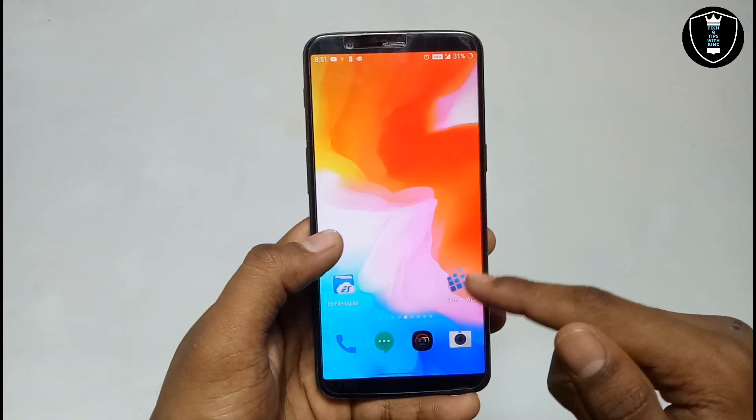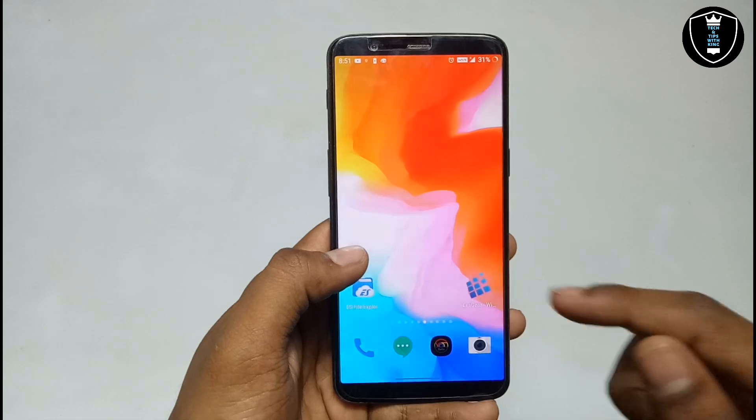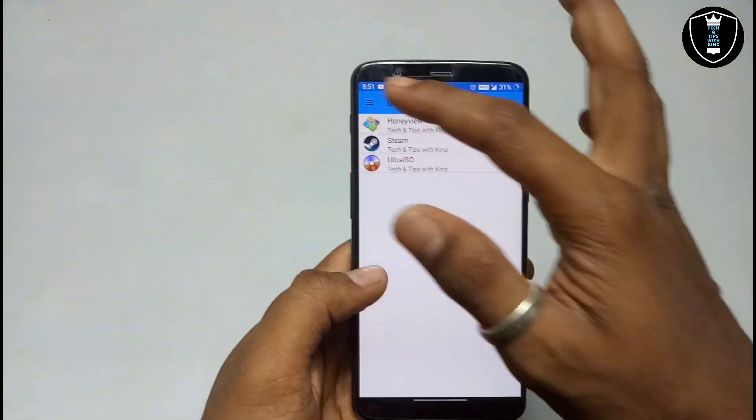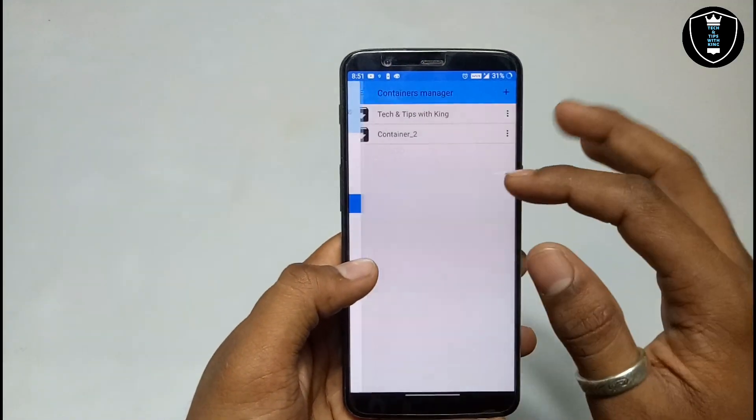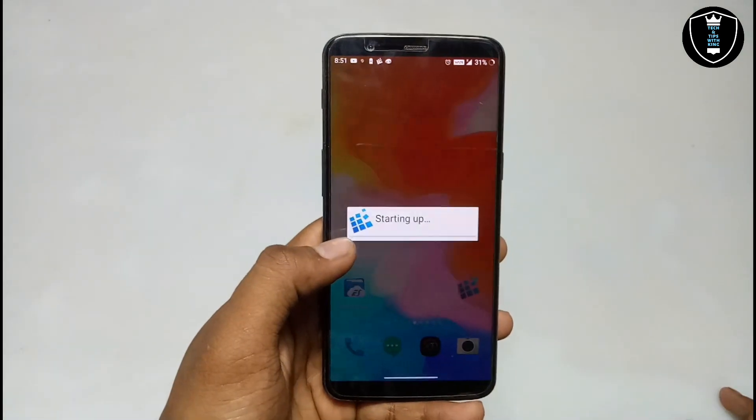Now I am going to install it in ExaGear. I am going to open the ExaGear application, click on Containers, and click to run Explorer.